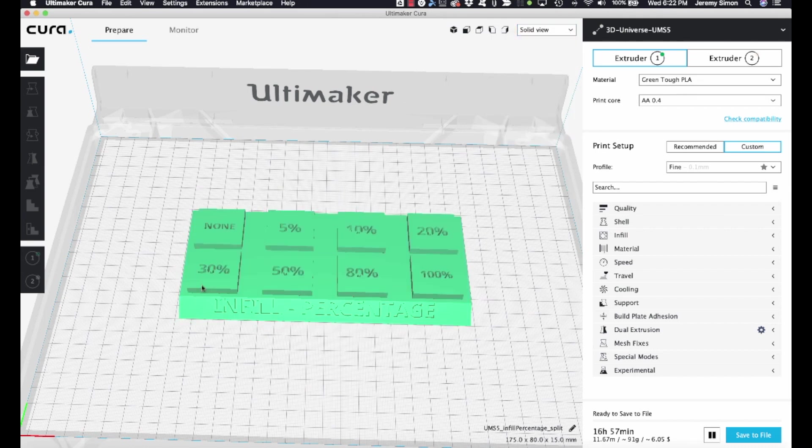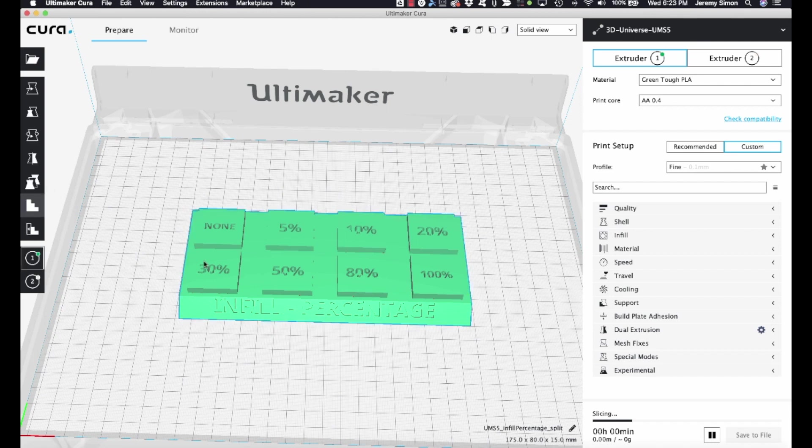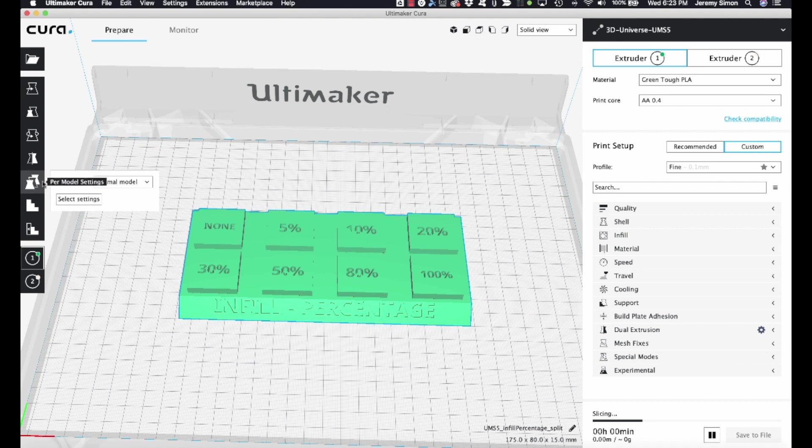Now what we're going to do is we're going to customize the settings for each one of these little regions on top. And the way that we do that is using a feature over here on the left for per model settings. So over here on the left, we've got an option for per model settings. But in order to apply that, we need to first have additional models to apply these settings to.